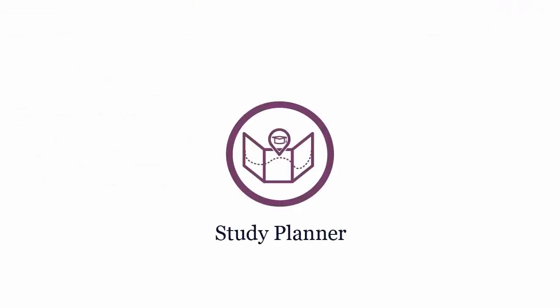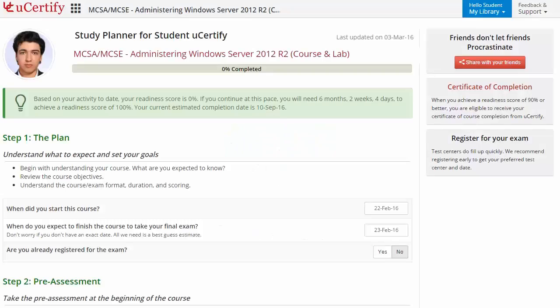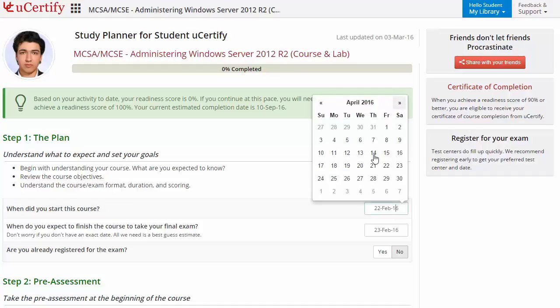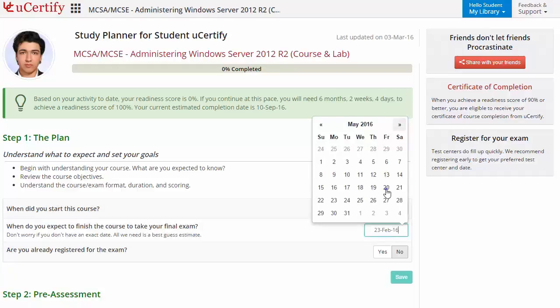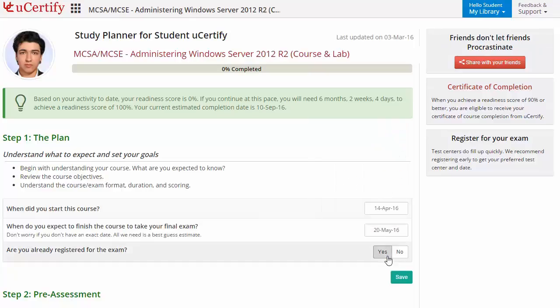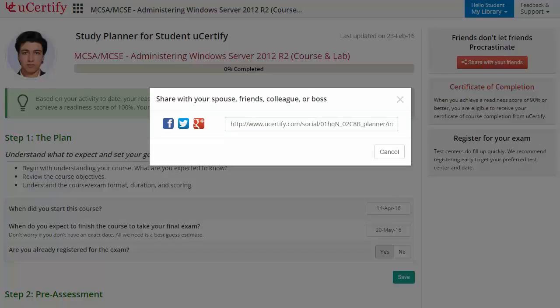Are you wondering how to manage and plan your preparation? Then check out the UCF Study Planner. Begin by setting up your start and end date to complete the course and then select your preferences. With just one click, share your study planner with your friends or colleagues.